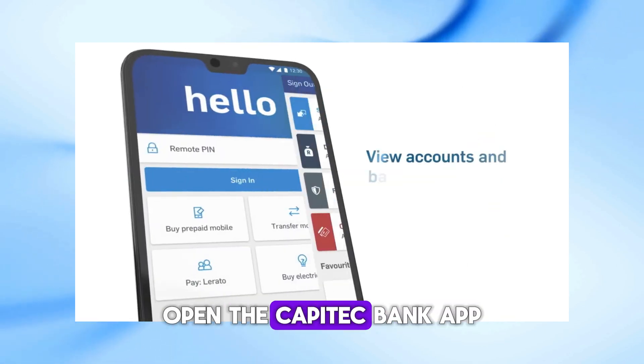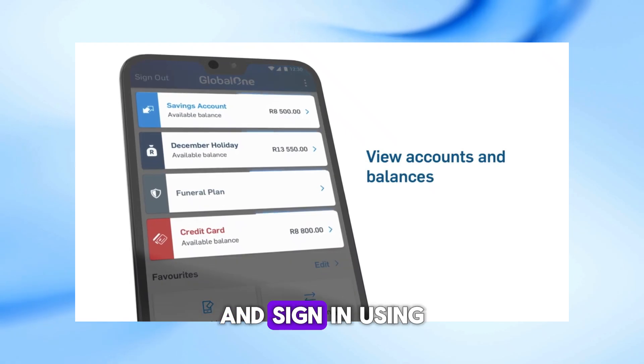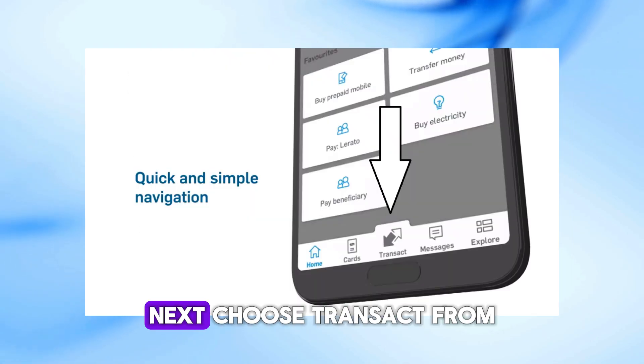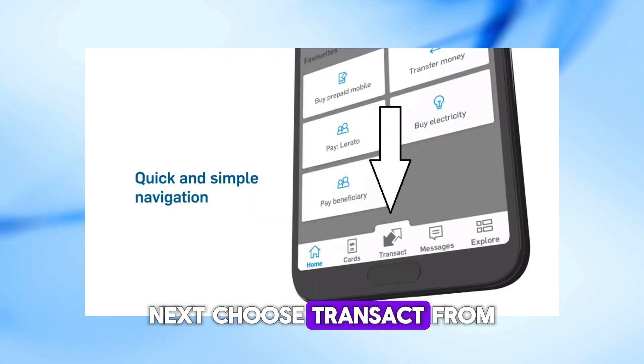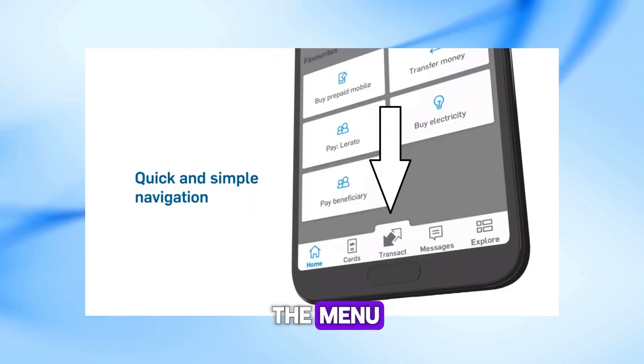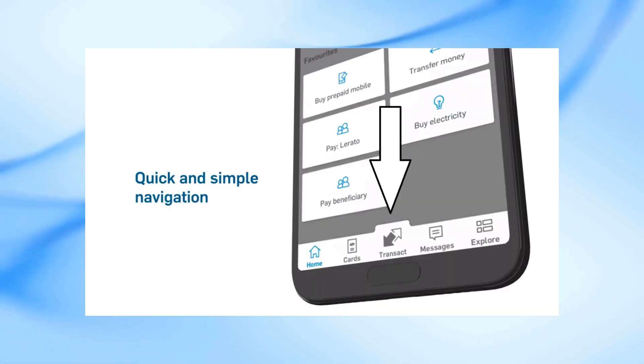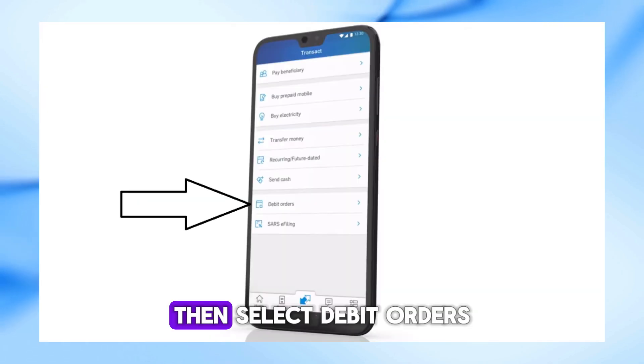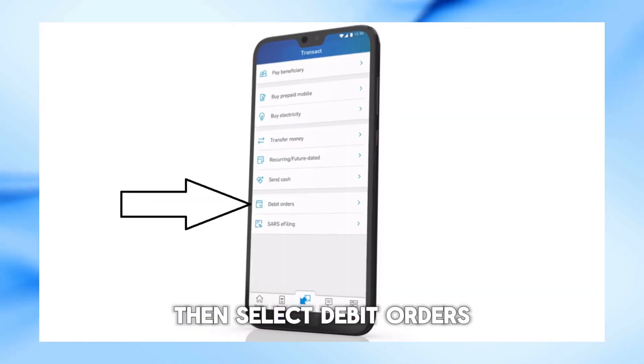First, open the Capitec Bank app and sign in using your remote PIN. Next, choose Transact from the menu. Then, select Debit Orders.